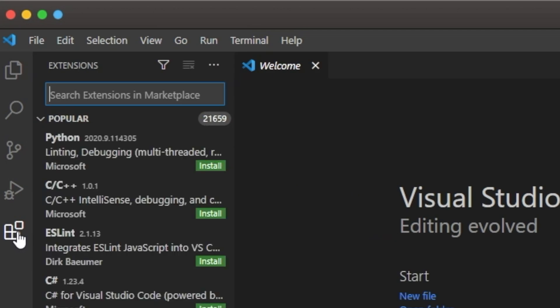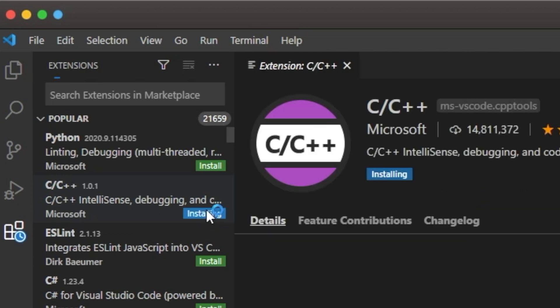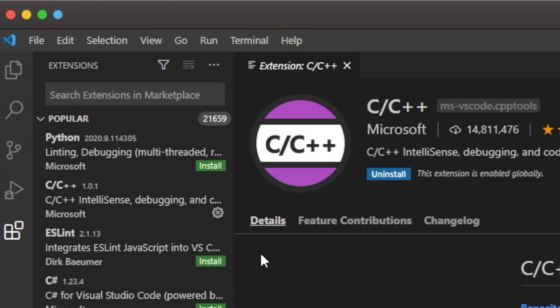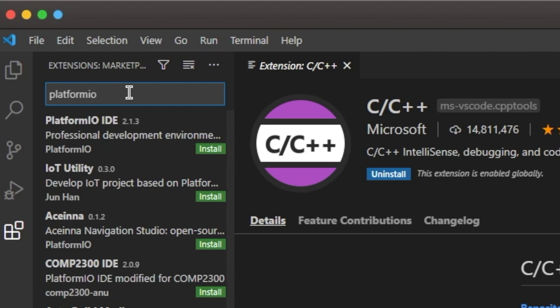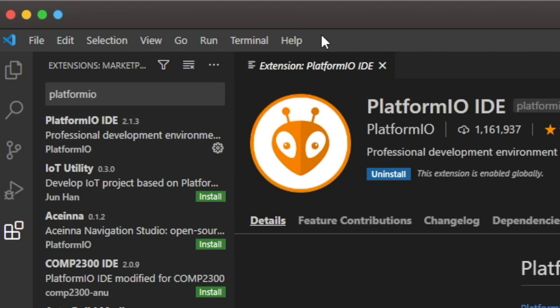One common one that everybody probably needs to have too is a C++ extension, so I'm going to install that to show you how easy it is. It's already done. You could restart the editor, but I'm going to go through and find PlatformIO, click install for it.